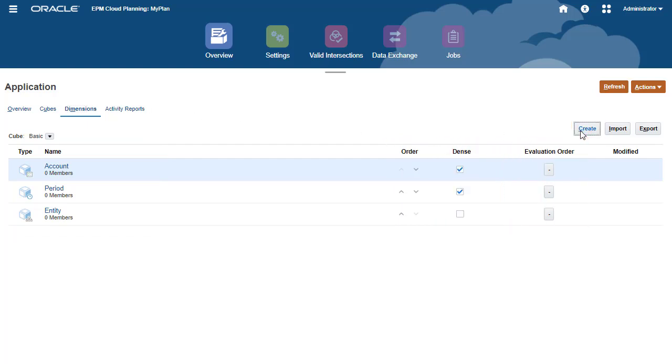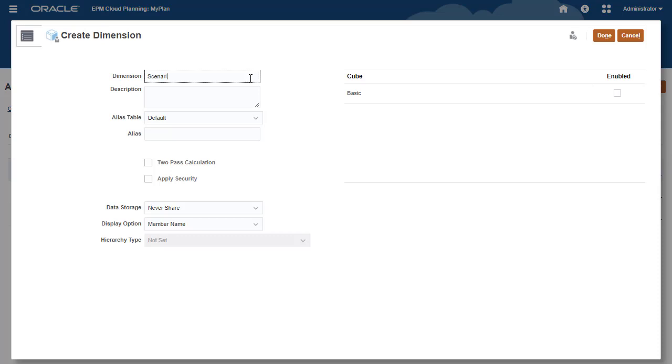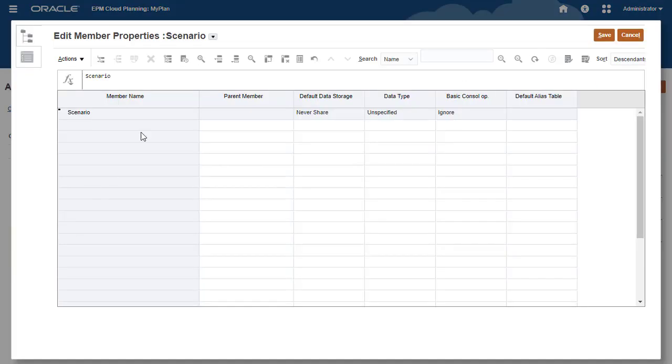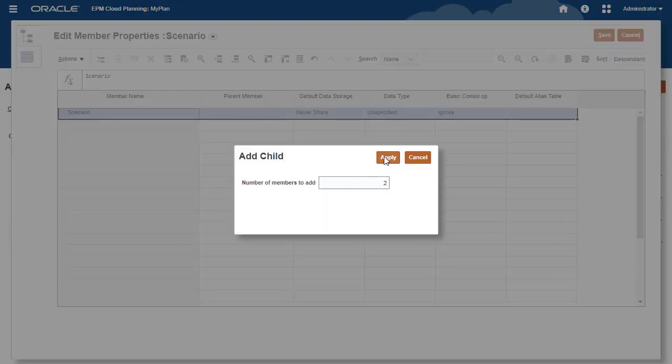You create, modify, import, or export dimensions and members on the Dimensions tab.